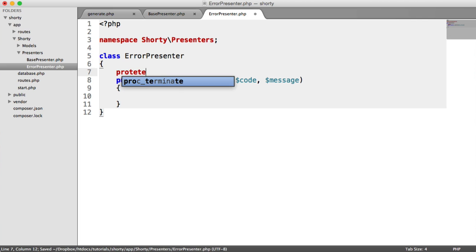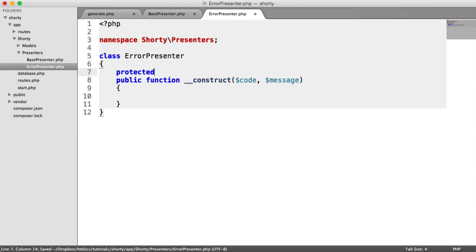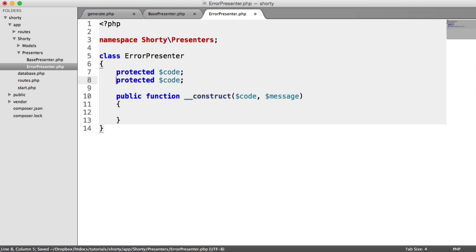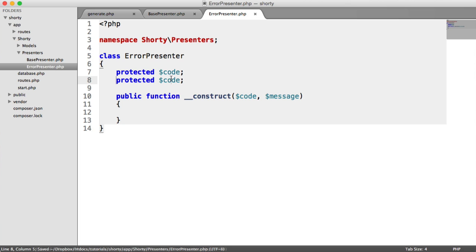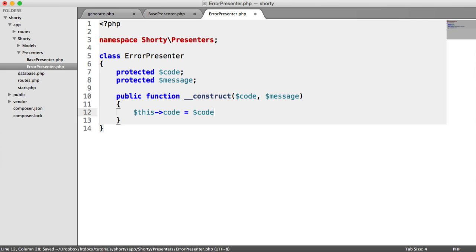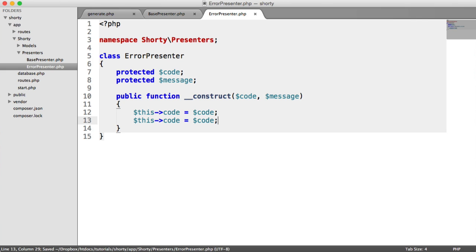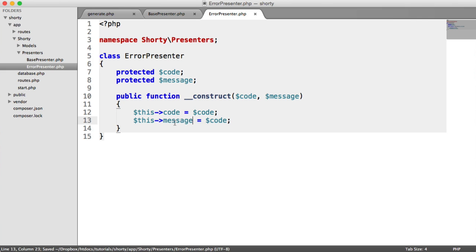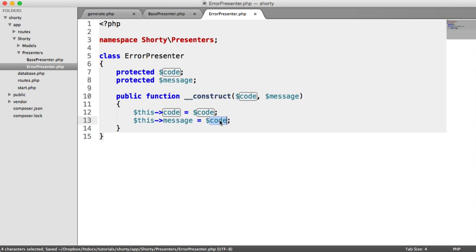Up here, we have two protected properties, code and message. And here, we're just going to set them.